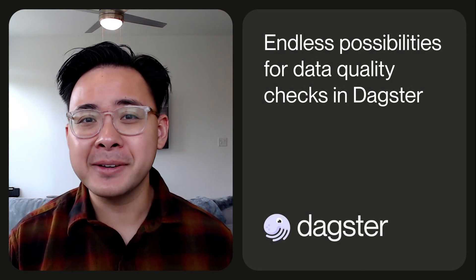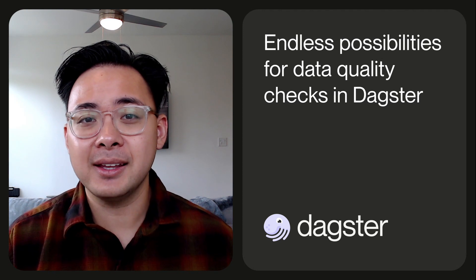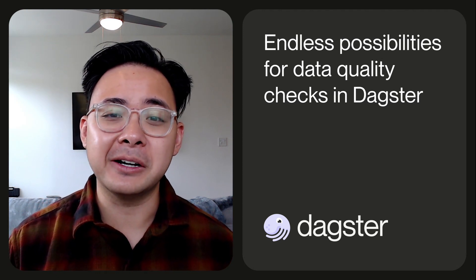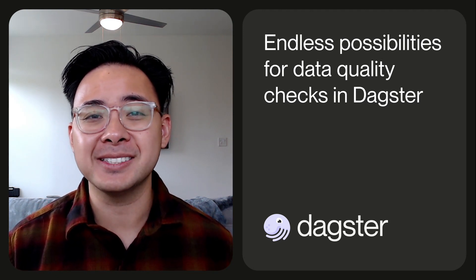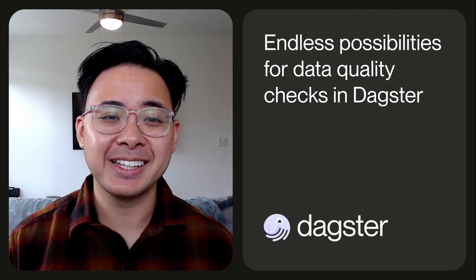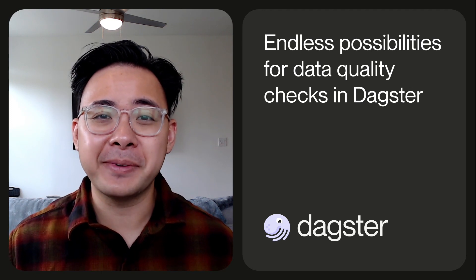Because Dagster is the single pane of glass across your data platform, you can access any information you may need to test your data quality. With this metadata, we'll do some simple summary stats on it and point out any outliers. I mentioned earlier that we want to be enabling and not prescriptive in how data quality is defined and how asset checks are used. Therefore, you can define what is considered anomalous for your assets at a very granular level.